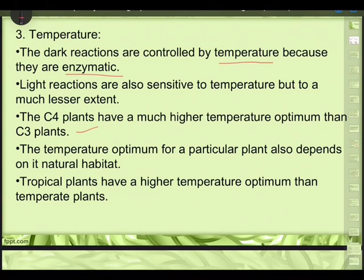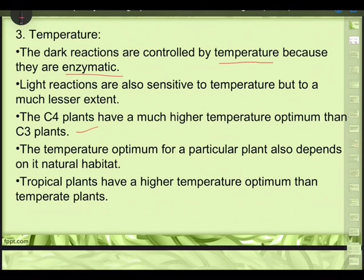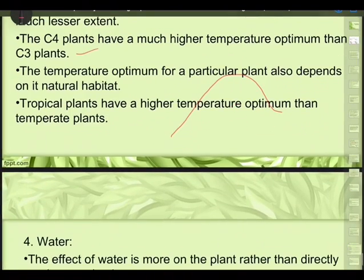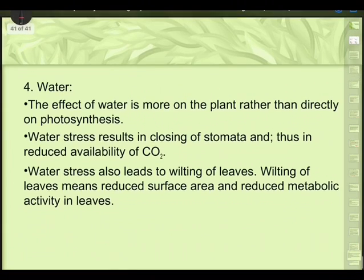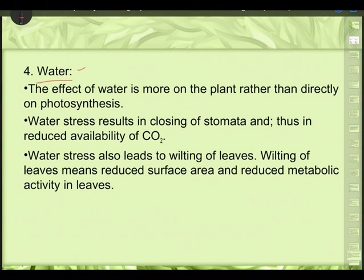The temperature optimum also depends on the plant's natural habitat — tropical plants have a higher temperature optimum than temperate plants. Temperature does not influence the photochemical phase (light reaction) but affects the dark reaction. The optimum temperature is 10–25°C in C3 plants and 30–45°C in C4 plants. When temperature rises from minimum to optimum, the rate of photosynthesis doubles for every 10°C rise. Above optimum, there is an initial short increase followed by decline.